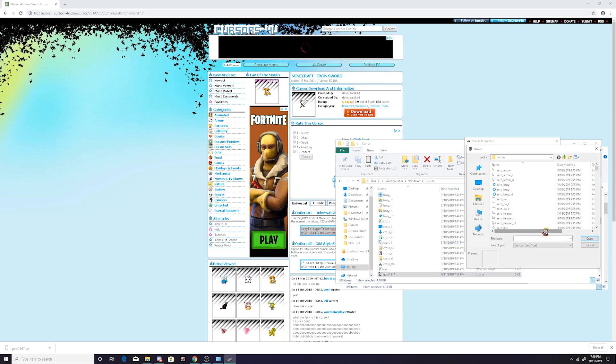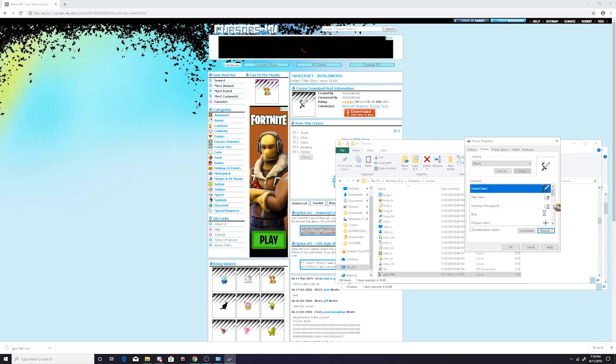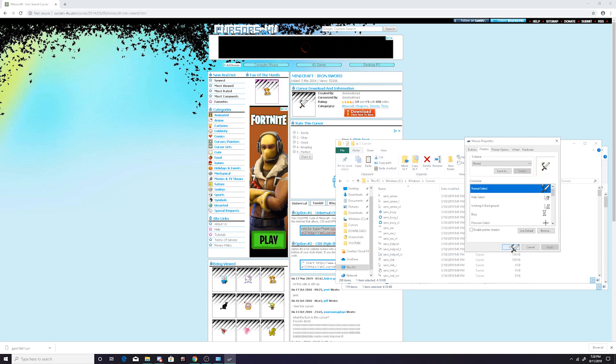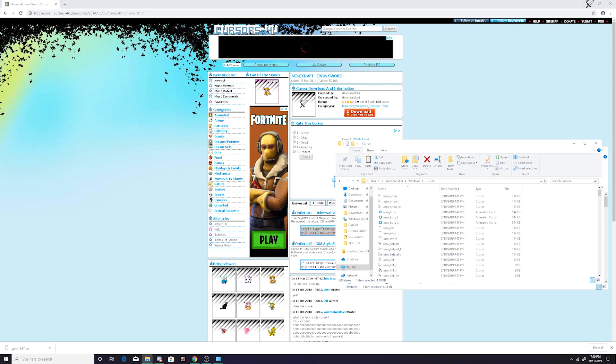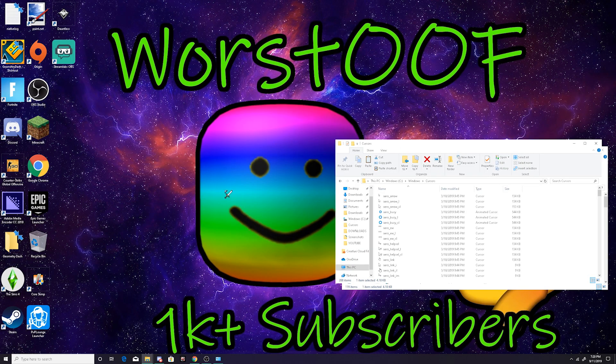And then we come back to this mouse property thing, click on Browse, and then you just need to remember what it is. So right now I can just search for it and click on open. And then boom, it comes up right there. Once you do that, just click on Apply and OK. And boom, look boys, we have an iron sword now as our cursor.